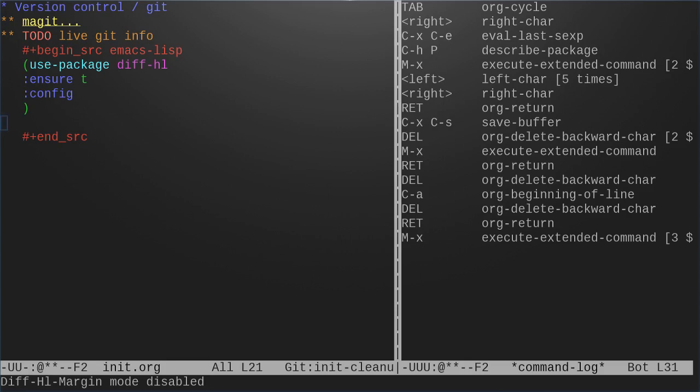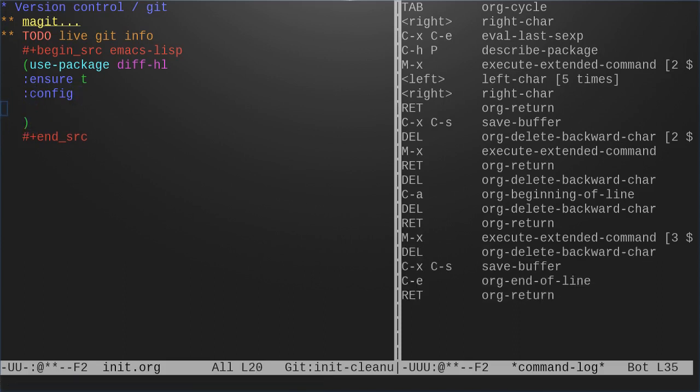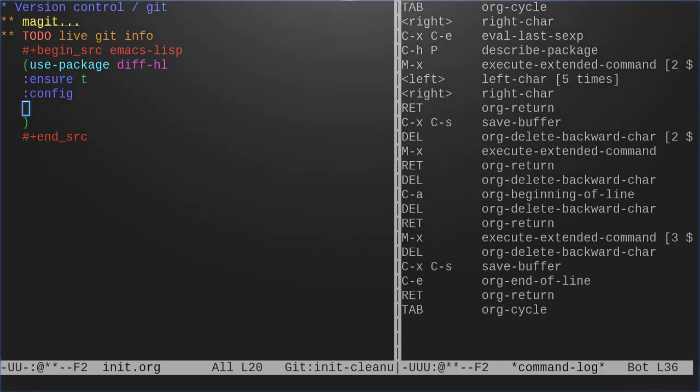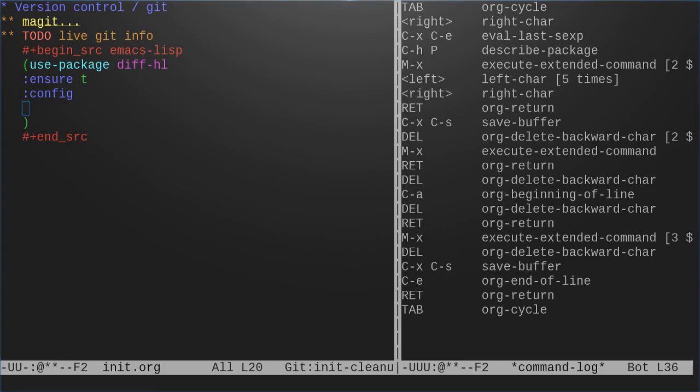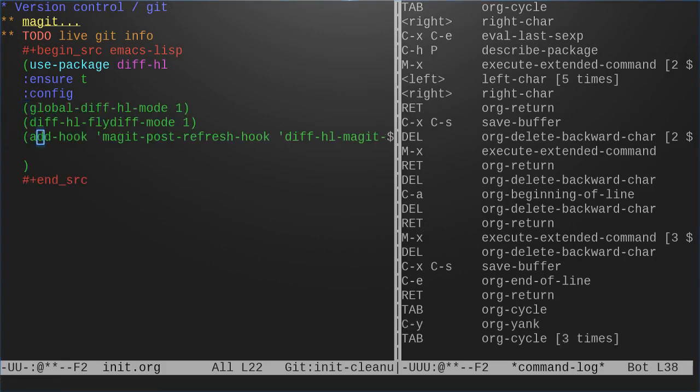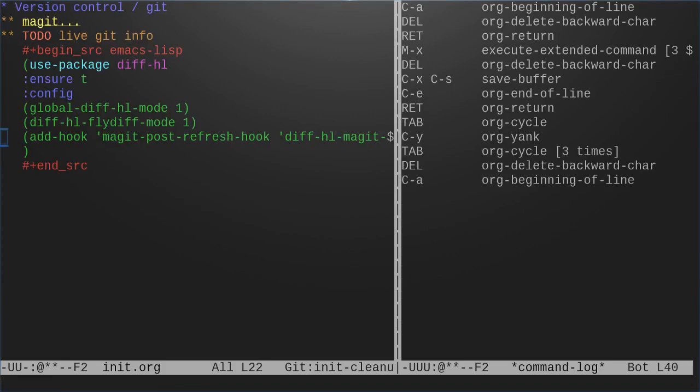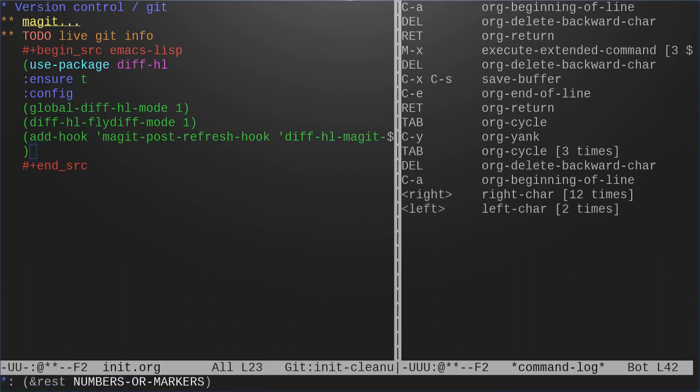So now we want to have this thing running whenever we start. How are we going to do this? We will add a hook. We can just actually turn on the global diff-hl-mode. There's also a problem with Magit that you need to add a hook so that anytime Magit refreshes it should update.